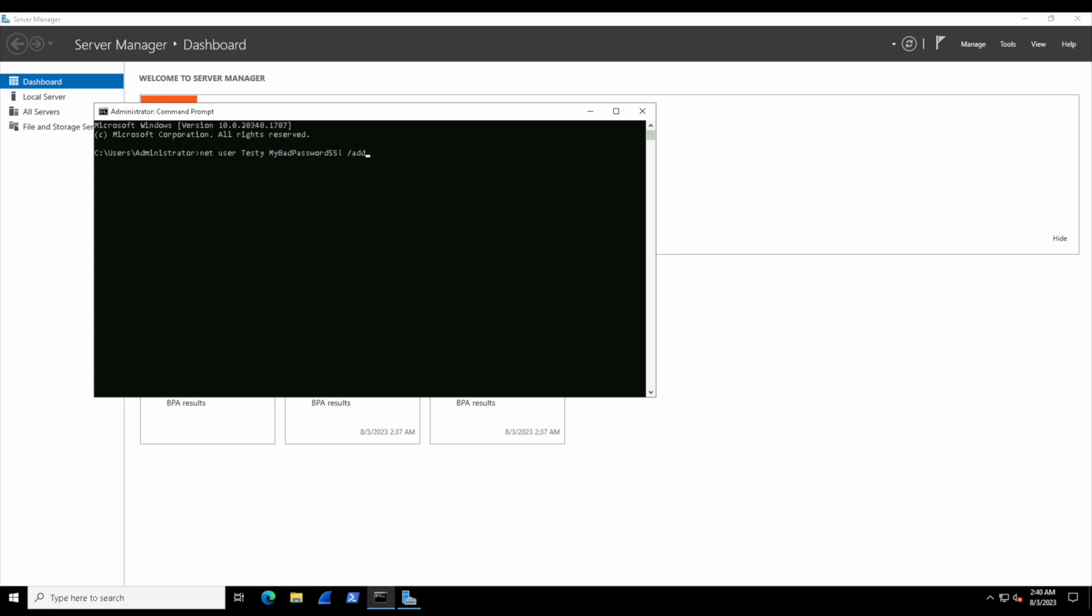In terms of the computer being able to understand why we're providing this input, we have to specify it with the option or flag of /add. Then the computer interprets this and says, 'Okay, I'm going to add this user and that password inside the user accounts.' Now we'll hit Enter, it'll give us a little prompt, maybe a little warning, and then we'll hit Yes to complete the command.